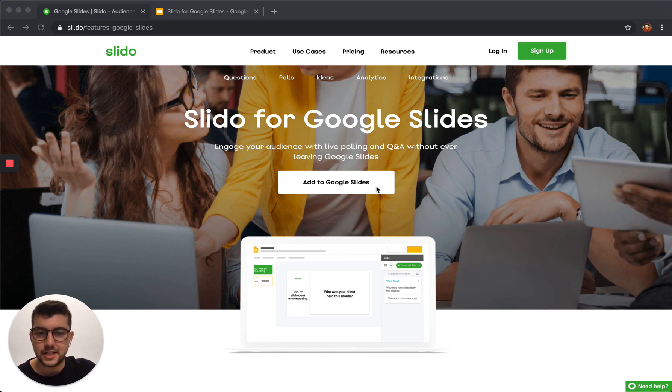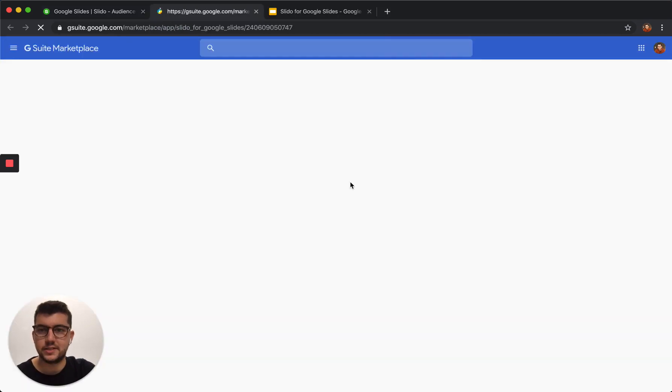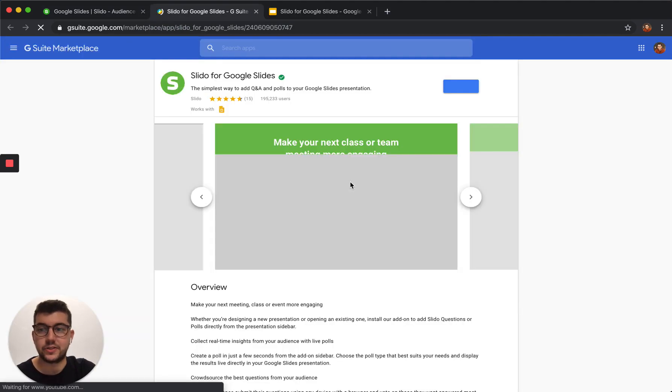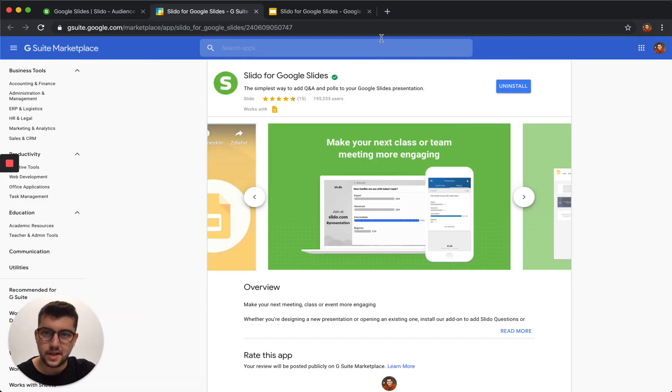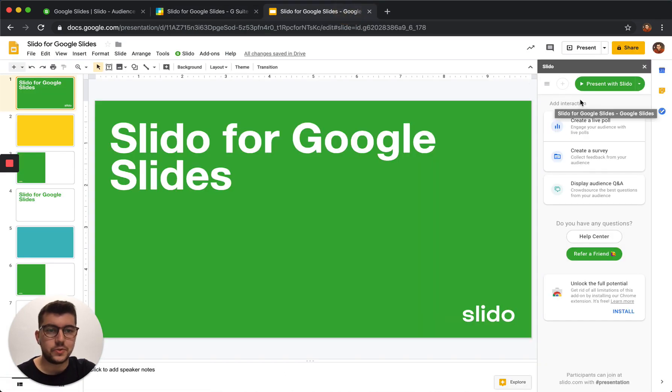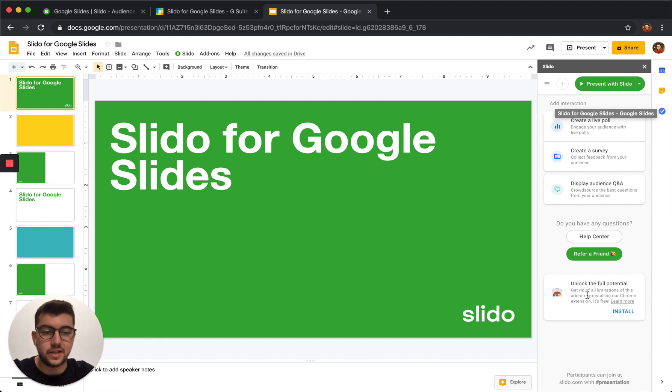To get started, simply install our free add-on for Google Slides. You can install it straight from the G Suite Marketplace. And once you're done, you'll be able to log into your existing Slido account or create a new one from this Google Slides sidebar.